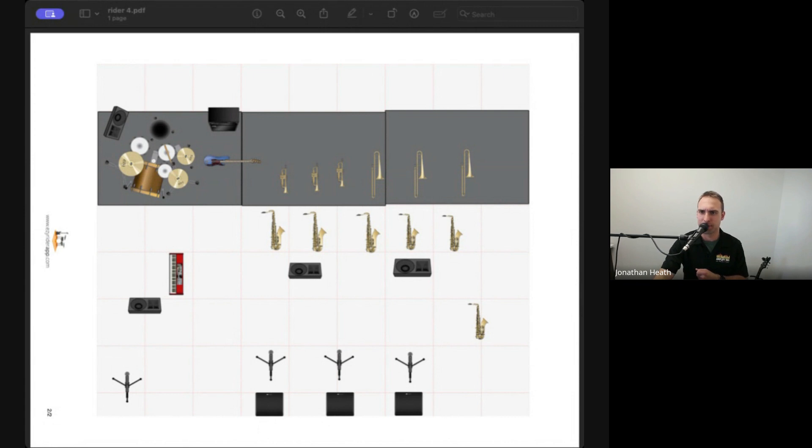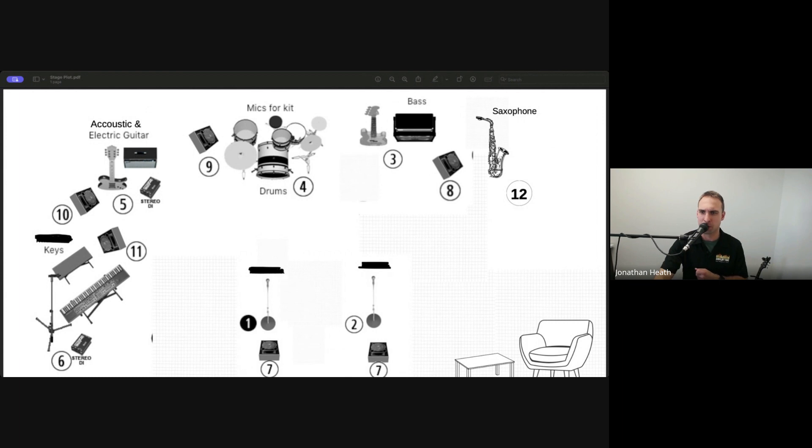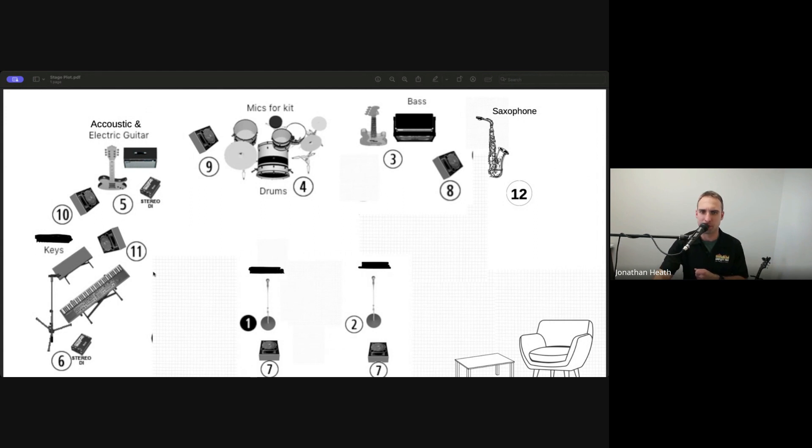Let's get another one up. So I'll give you a bit more of another scenario. So this one's got two vocalists out the front here. We've got a couple of wedges each for them. We've got a prop over the side here.